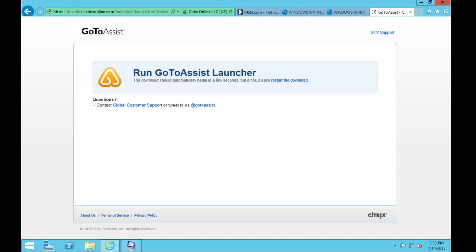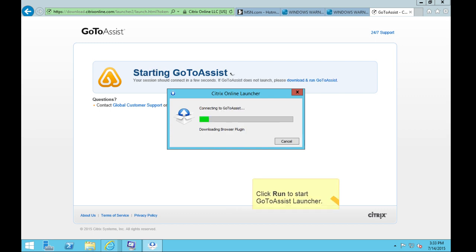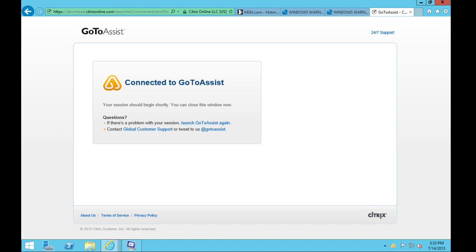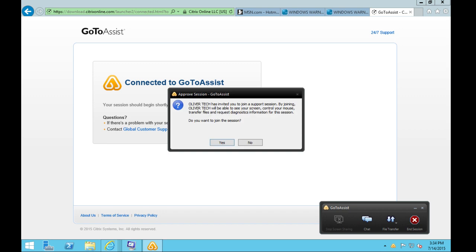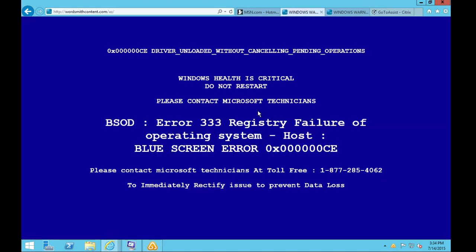Continue. You would be directed to a page where it says go to assist and you need to click run right now. Once you click run it would run a security scan. It would ask you permission that Oliver Tech has invited you to join a session. I think you have already clicked yes, right? I think so. Yes, I can see your computer screen. I think you're a tech savvy person, right? Sometimes. This was the blue screen message which you got, right? Yeah, this is why I called you.